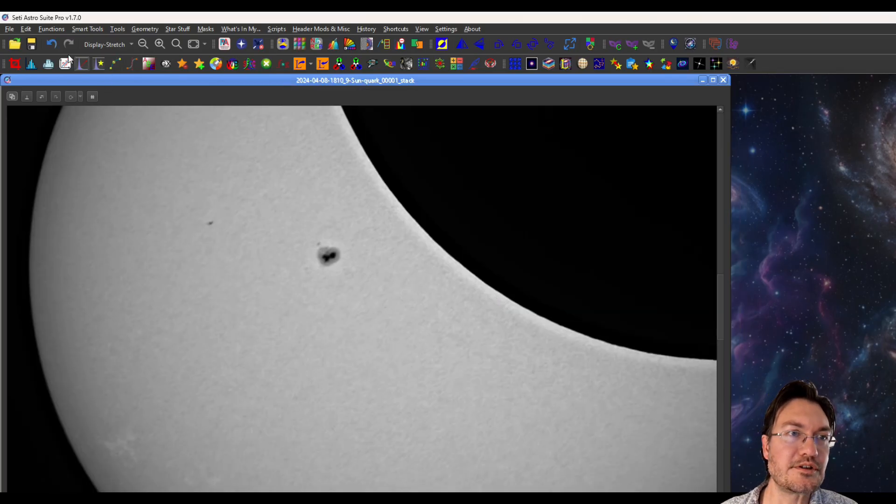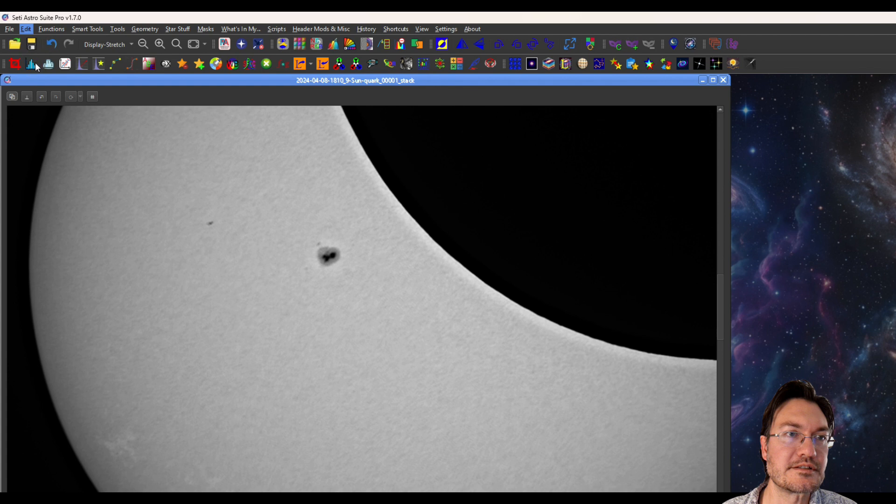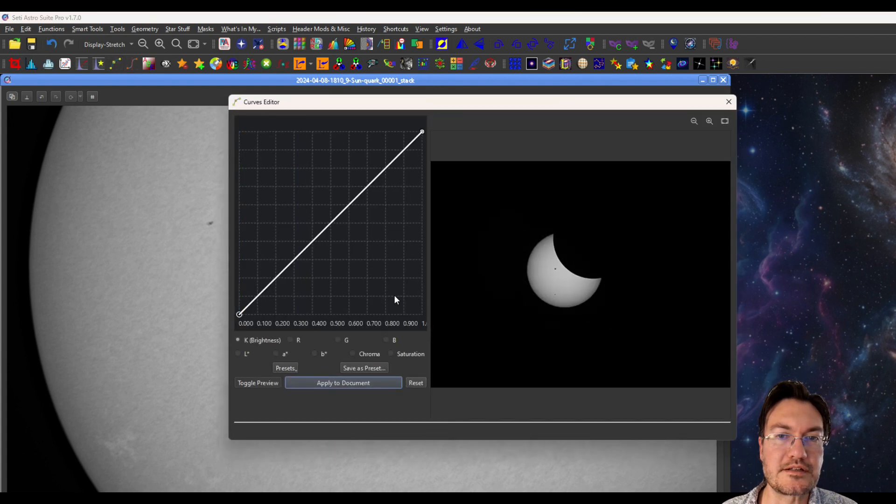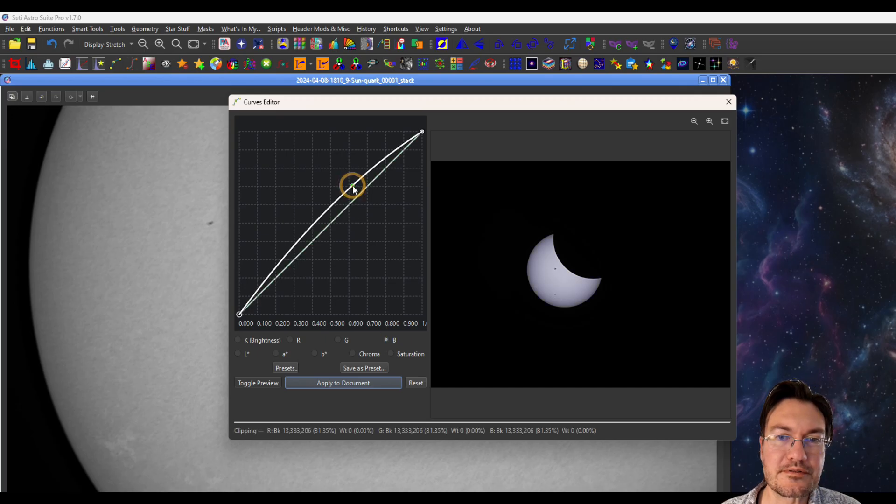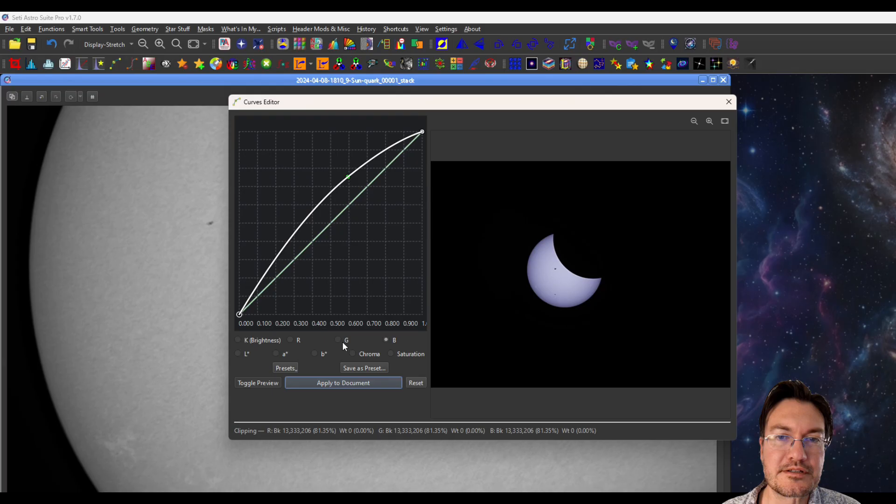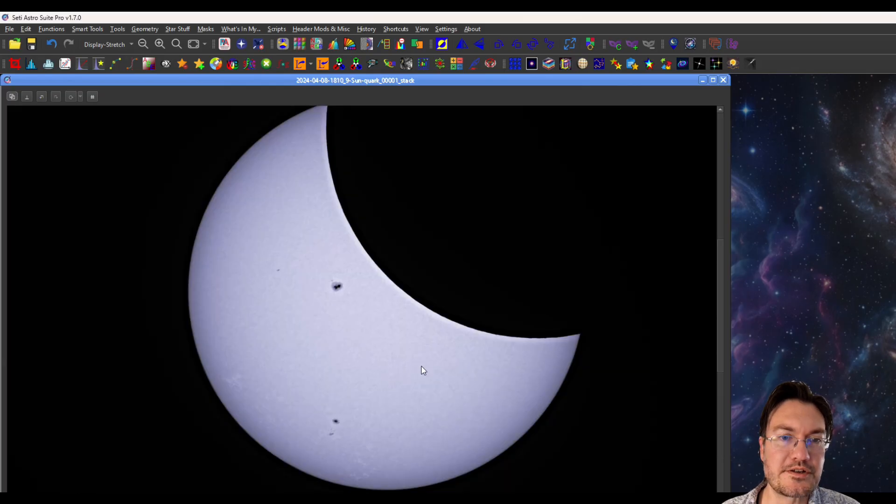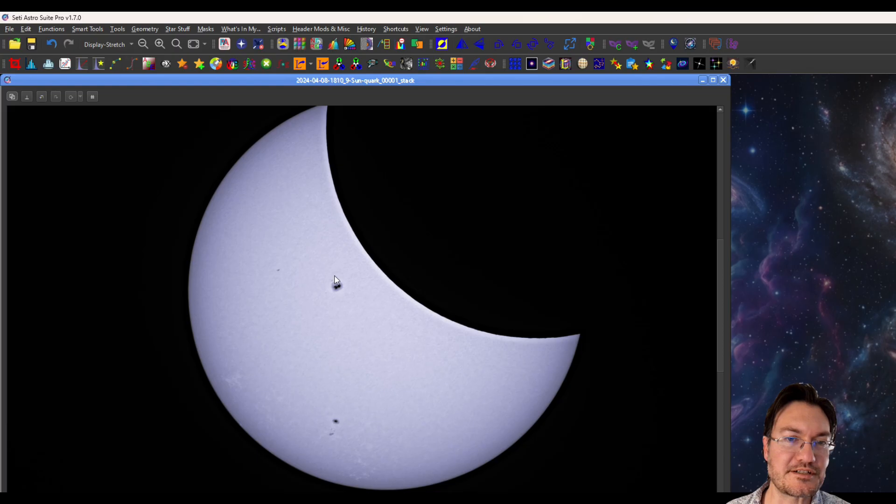And again, you could colorize this, a white light version of the sun. Maybe, I don't know. What are you guys thinking? A little bit of a cool blue. And now here's a nice white light image of the sun during the eclipse.